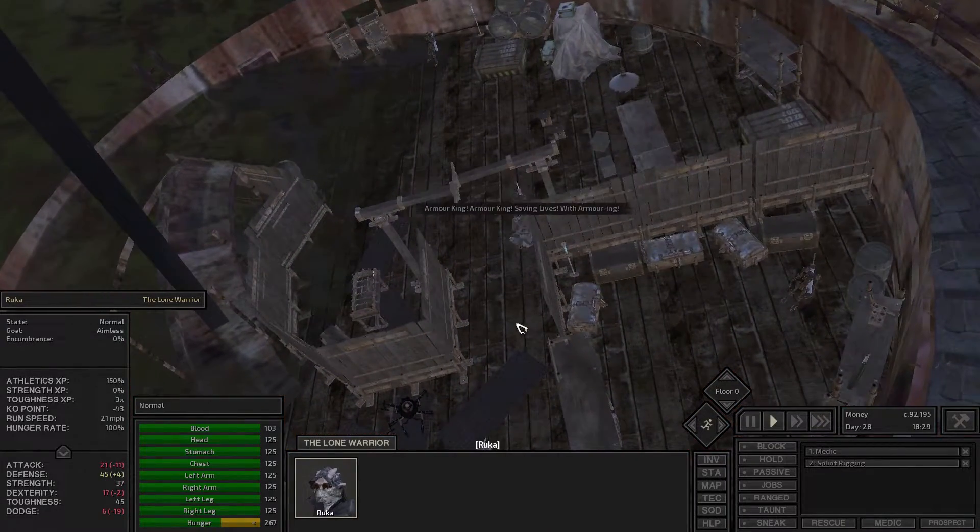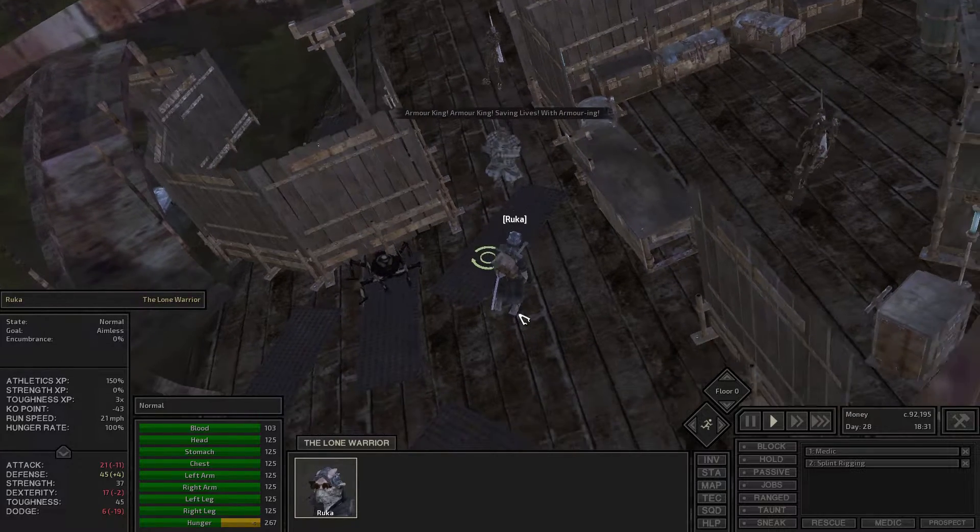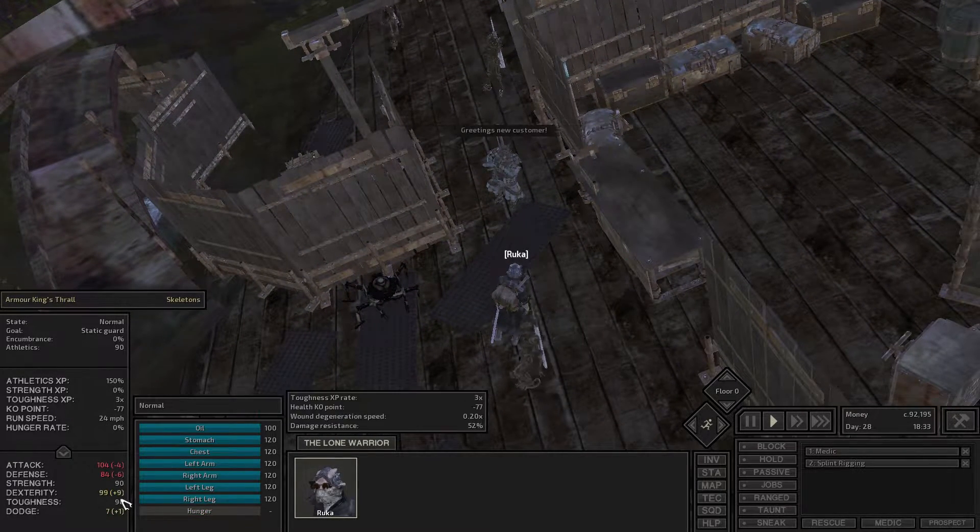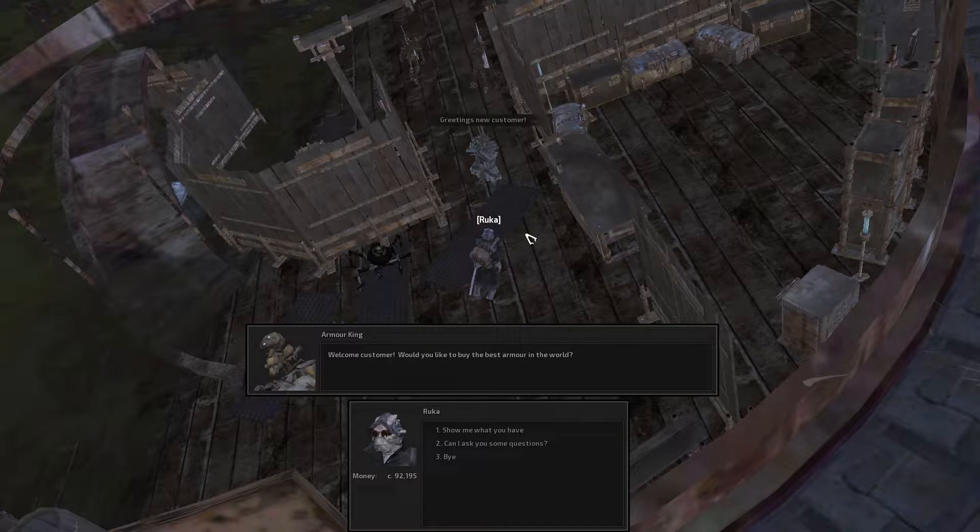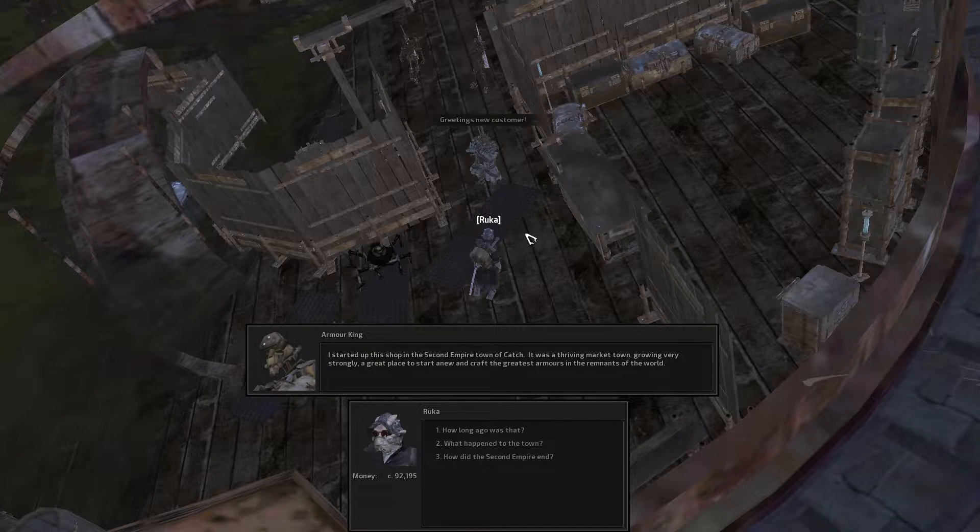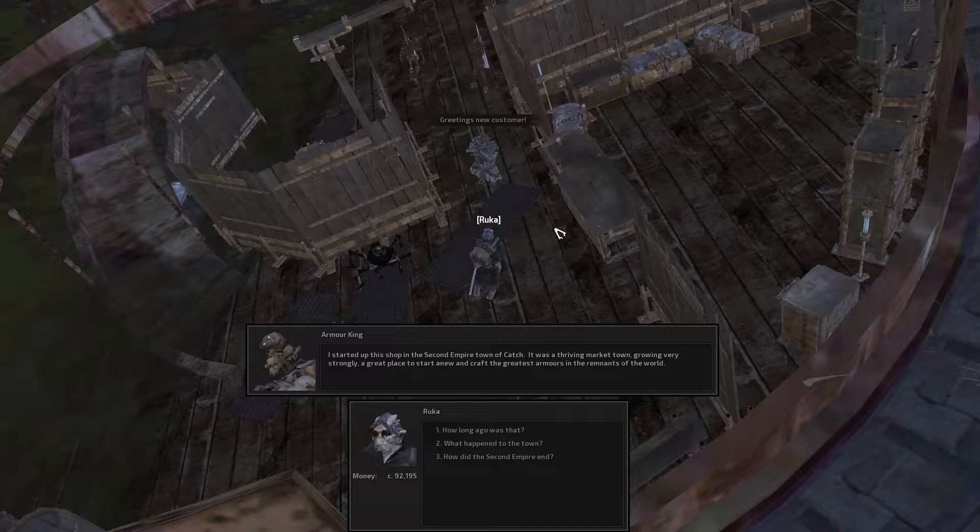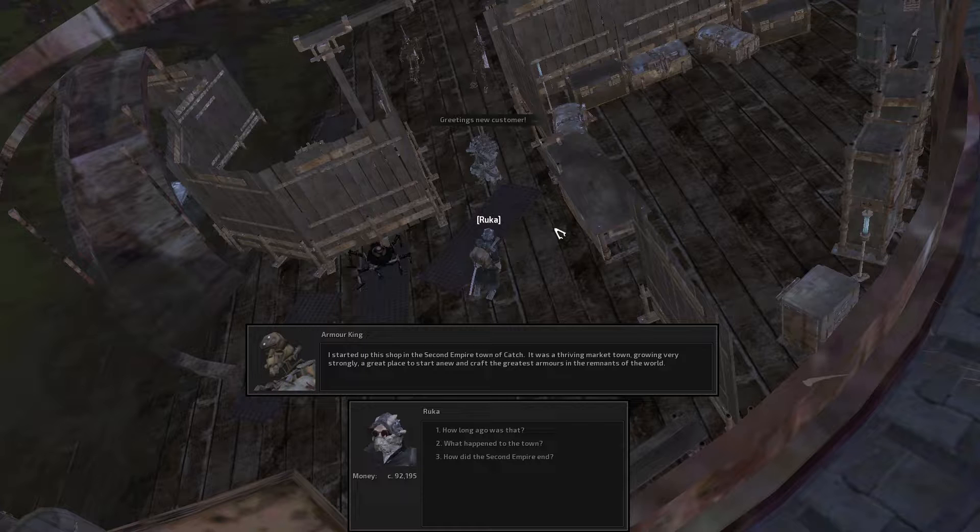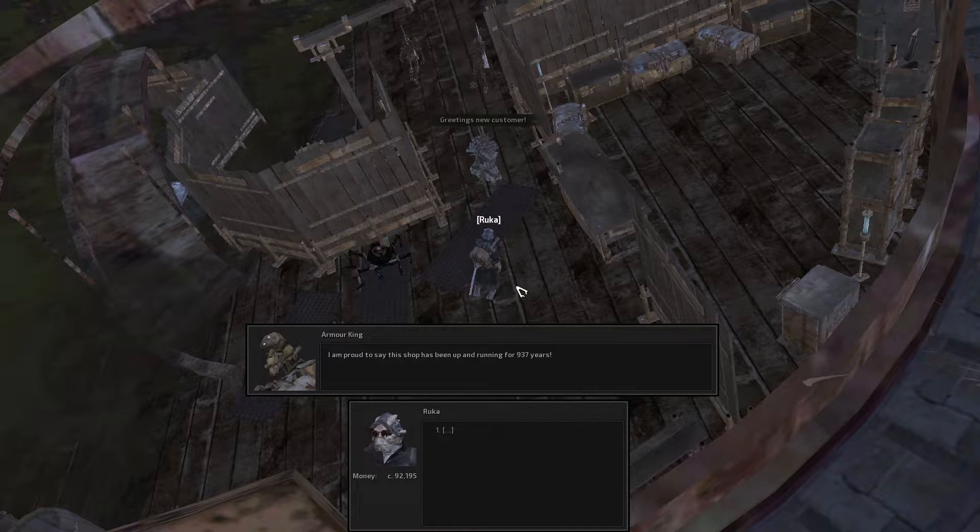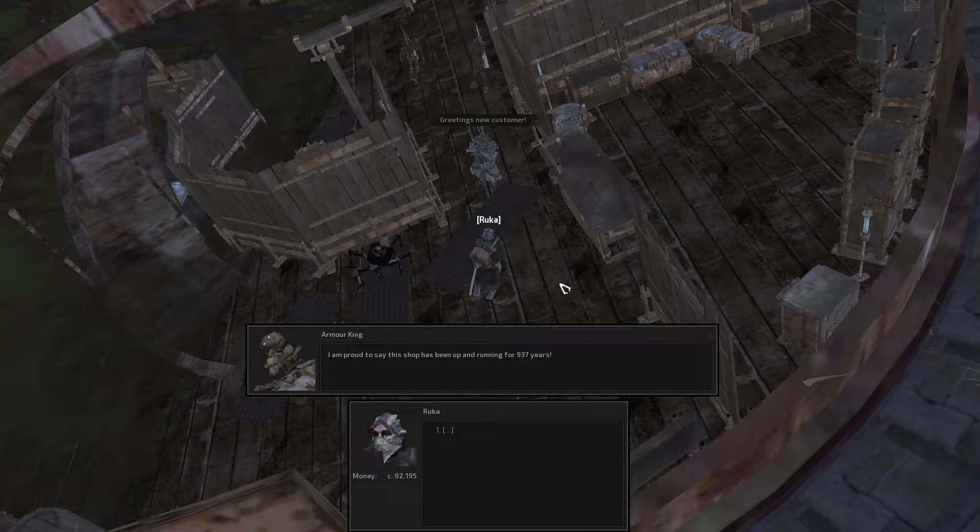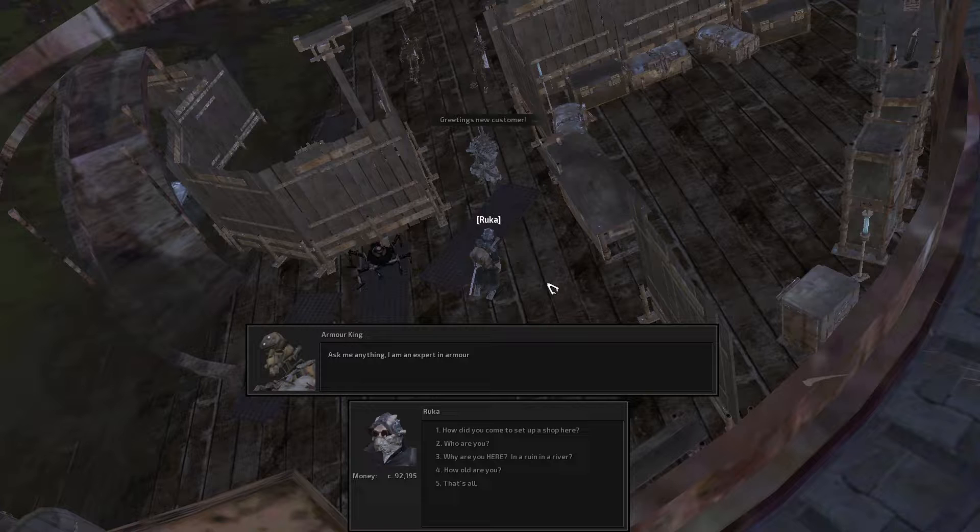That's a place that Steve and his companions in my other series are eventually going to have to deal with. Not Ruka, for sure not Ruka. We are going this way. There he is, Armor King. Armor King saving lives with armoring. I like this guy, he's fun. He also has extremely powerful servants. Greetings new customer. Welcome customer, would you like to buy the best armor in the world? Let's ask him. How did you get here? I started out this shop in the second empire town of Ketch. It was a thriving market town growing very strongly. A great place to start anew and craft the greatest armors in the remnants of the world. So there's a good chance we're going to see Armor King and the town of Ketch when we get to see Kenshi 2, which is going to be a thousand years prior to the happenings of Kenshi 1. I'm proud to say this shop was up and been running for 937 years. So hopefully we'll see him.